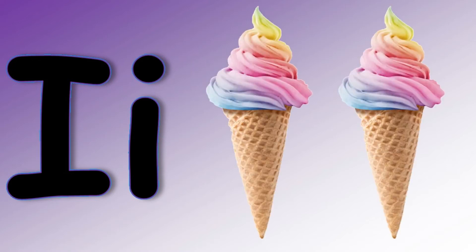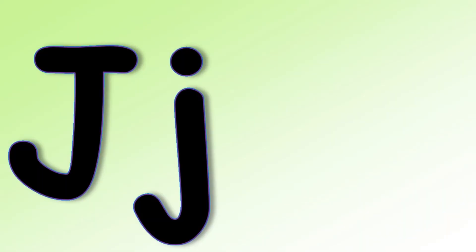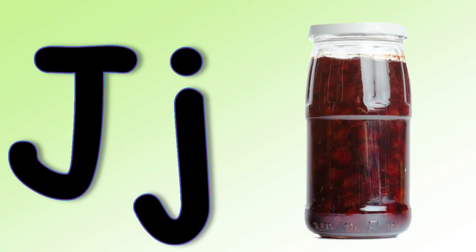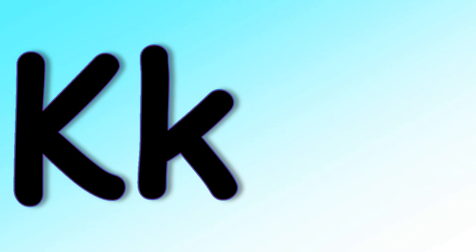I I I Ice Cream. J says J J J Jam. K says K K K